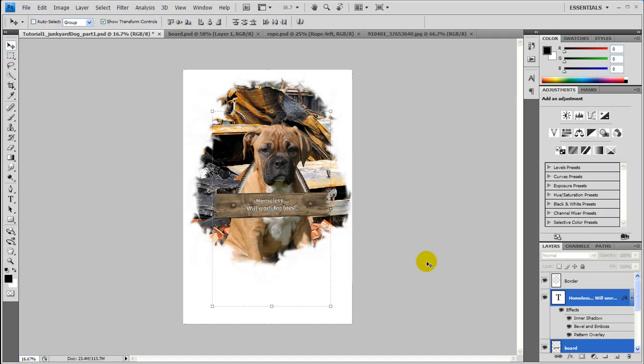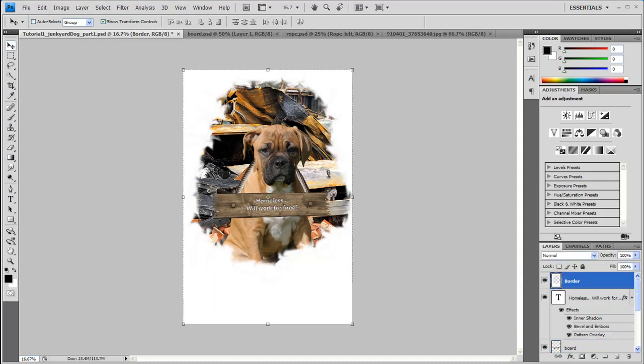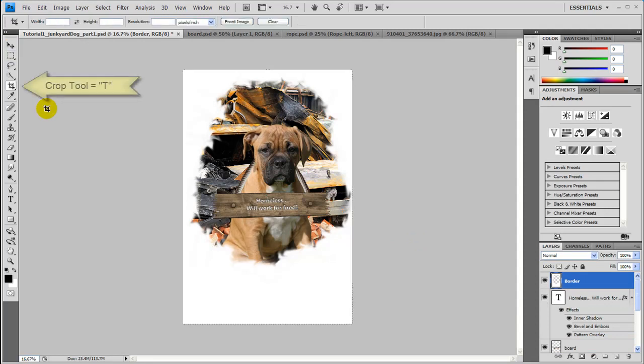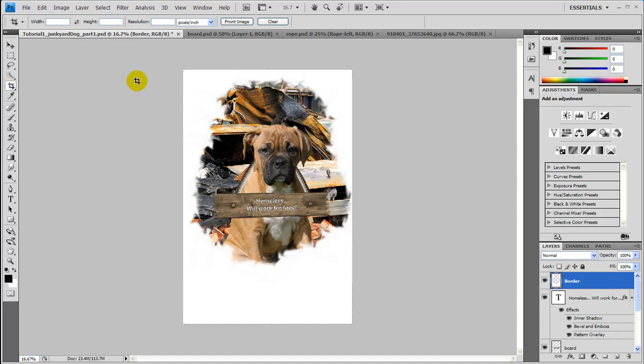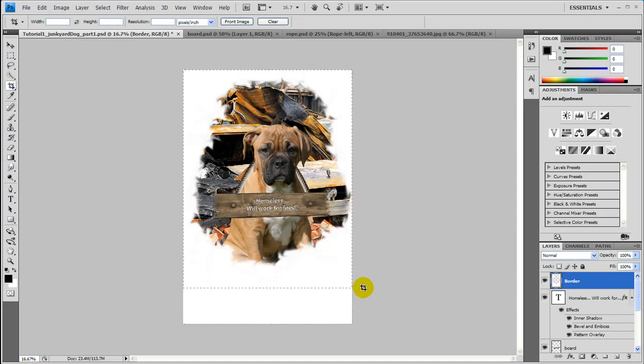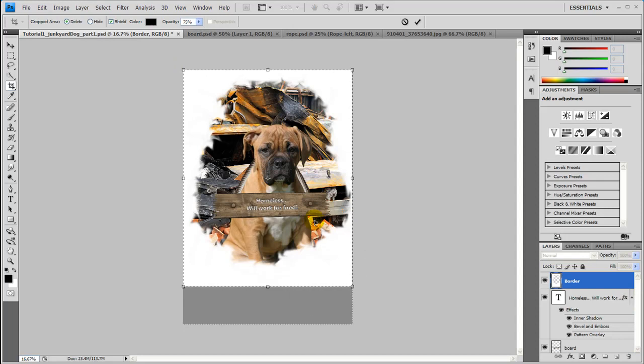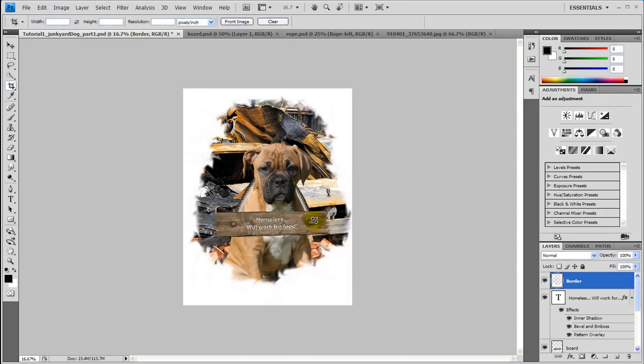So final step if you need to do so is cropping. Just click the Crop tool by pressing C or it's this one right here on the toolbar. And drag to about here. Pressing Enter will commit your changes. And there you have it. A cropped image.